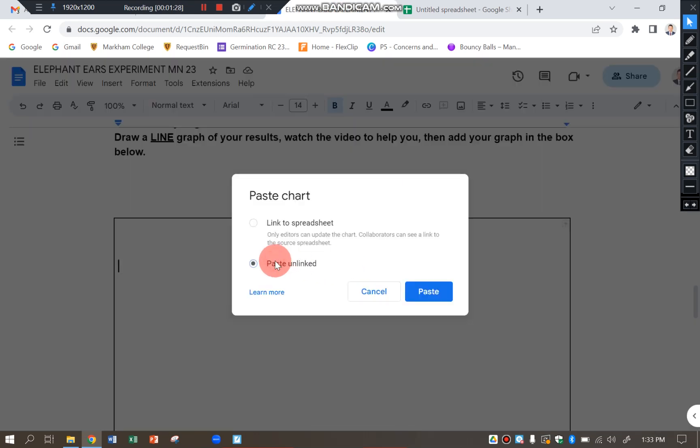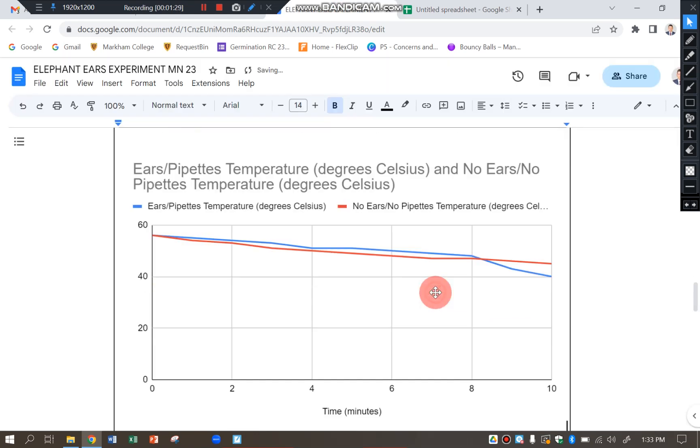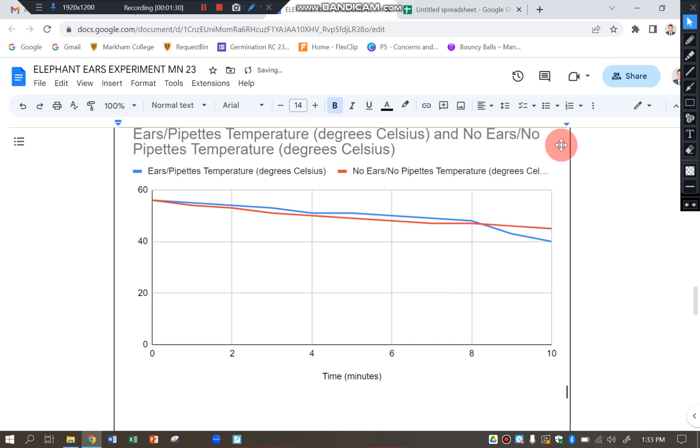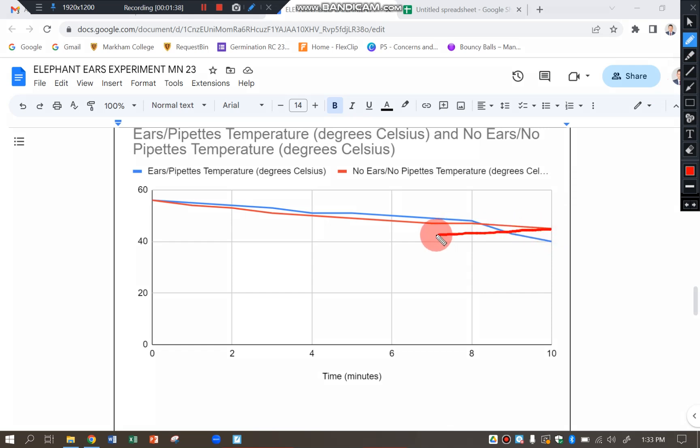I don't need to link it to a spreadsheet and paste it in there. And you can see clearly here that the red line, which is no ears. If I follow that along, that's around about 45 degrees there.